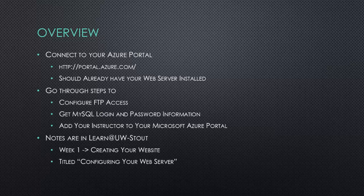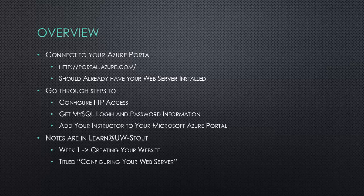Then what we're going to do is configure FTP access. FTP is the process that we're going to use to upload the code you write on your local computer to the web server you set up. We are also going to get MySQL login and password information so we can connect our databases up. And then you're also going to add me to your Microsoft Azure portal so that way if you have any problems or questions I can come in, I can look at it and tell you what's wrong or where you need some help.